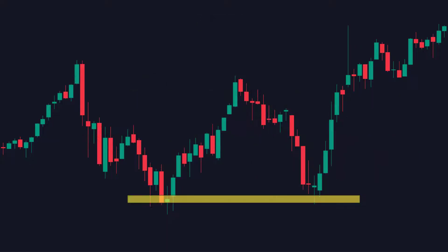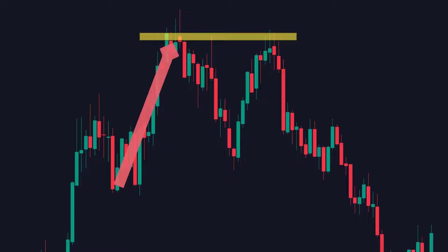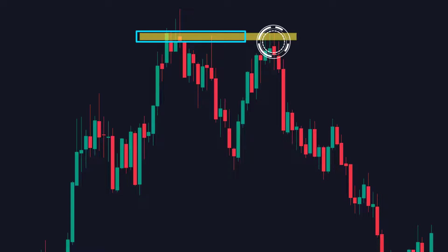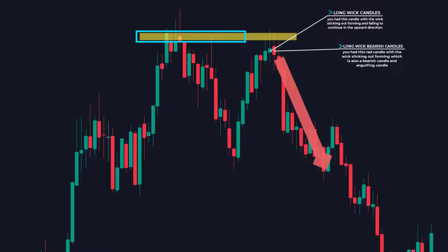Going in the opposite direction, here on the chart, we identified this level as the resistance because as the price got to this level, it hit and reversed downwards, making this a key level of resistance. Then as price approaches this level again, we have a smaller green candle where the wick is sticking out and rejecting resistance, followed by a small red bearish momentum candle, and price later reversed downwards after the candlestick formation.